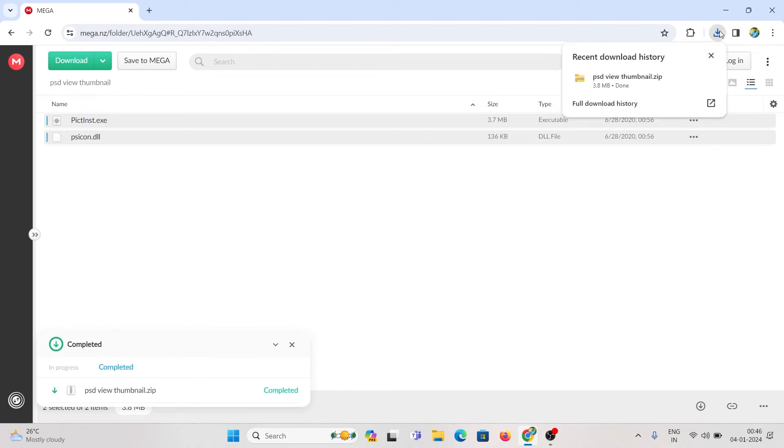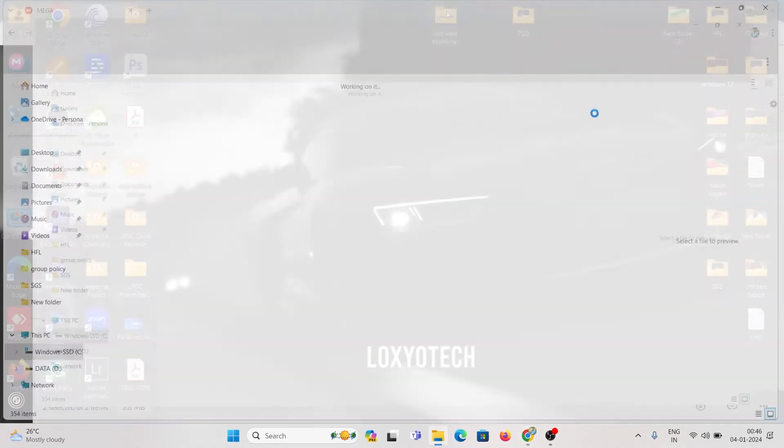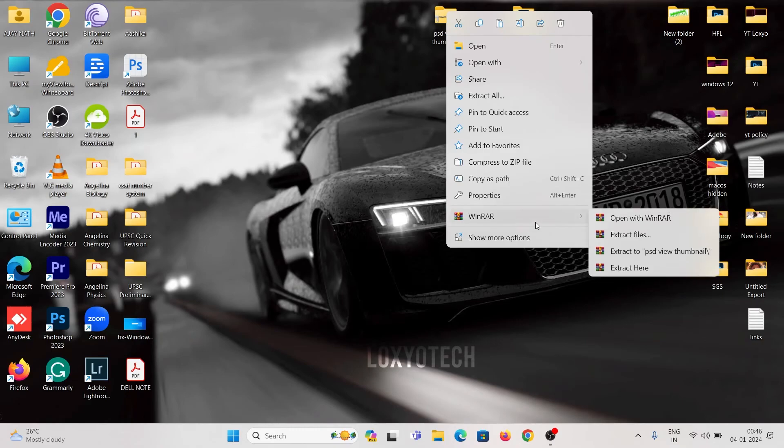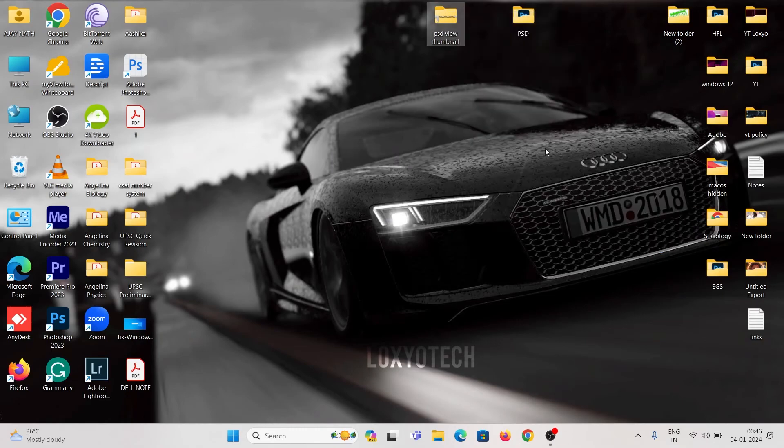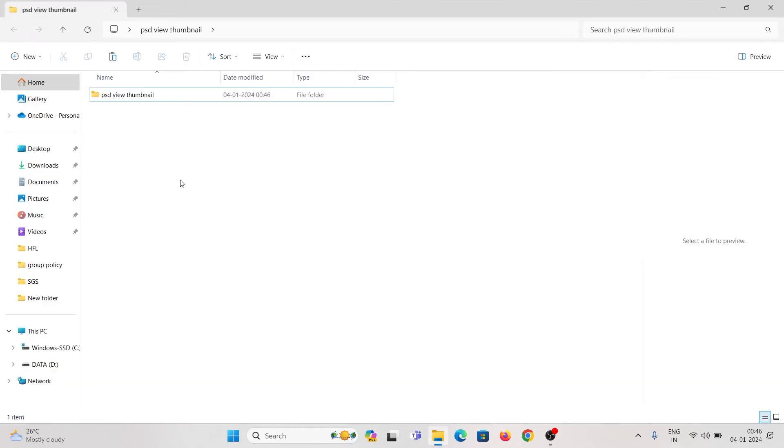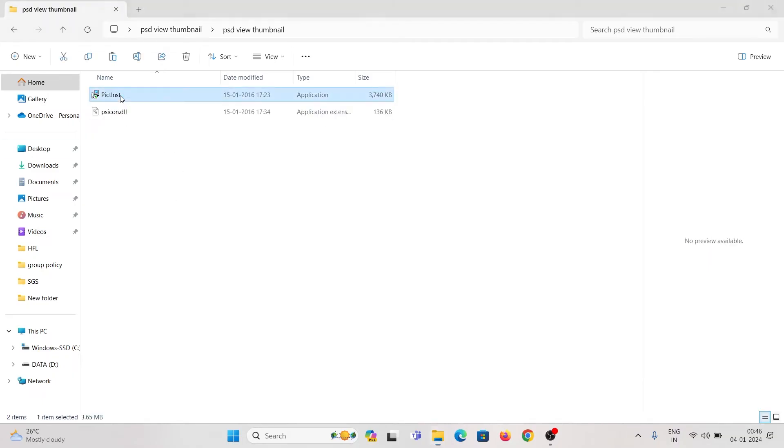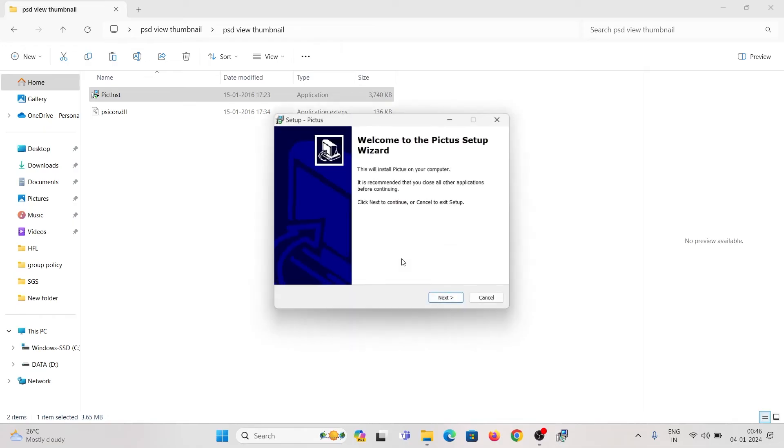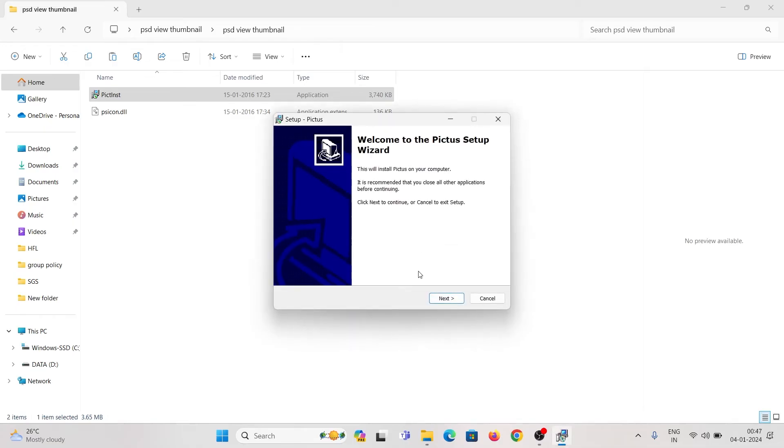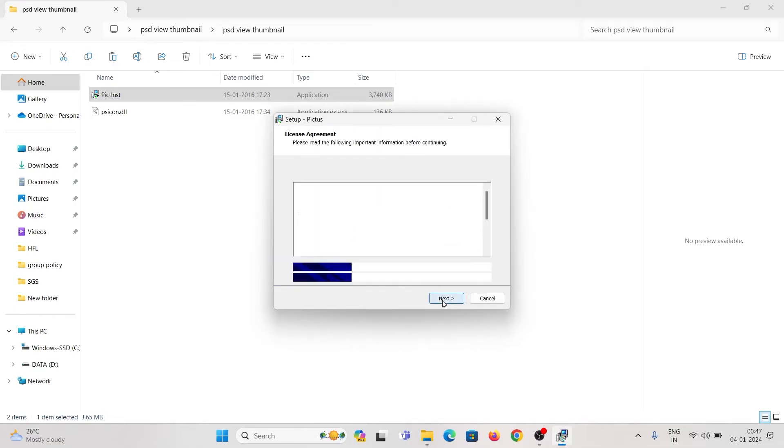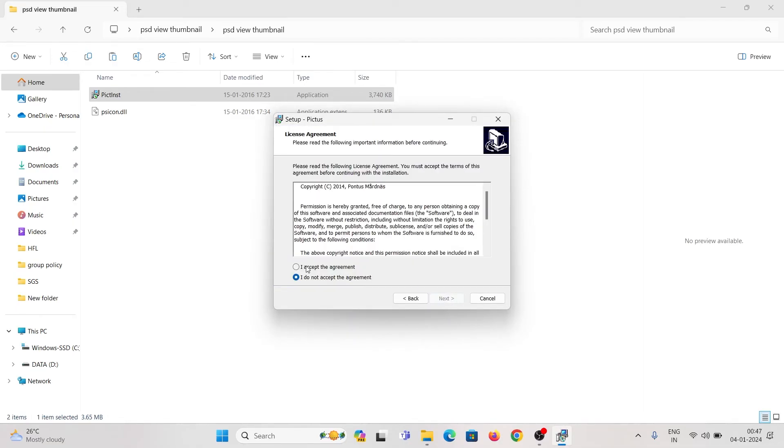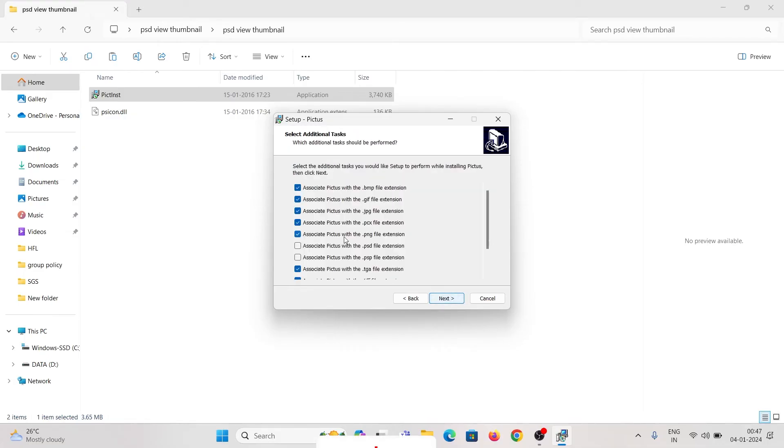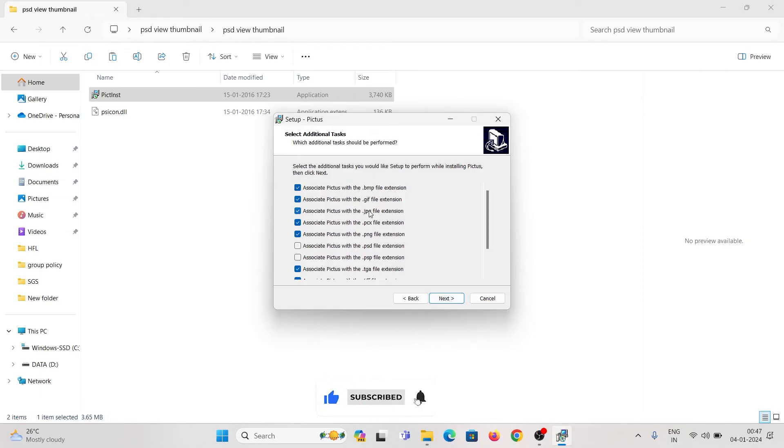After completing the download, select the file and install it. Here in the additional tasks options, select the options associated with .psd and .psp file extension.